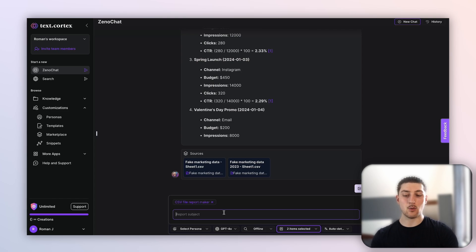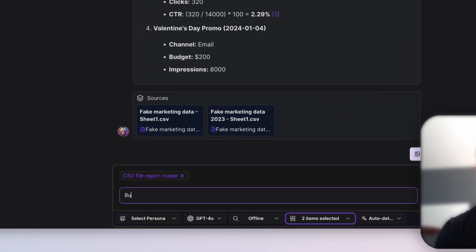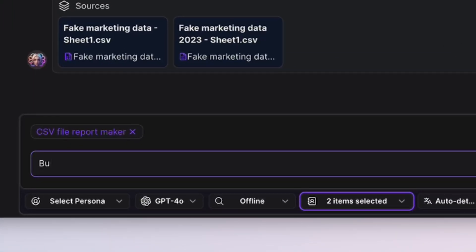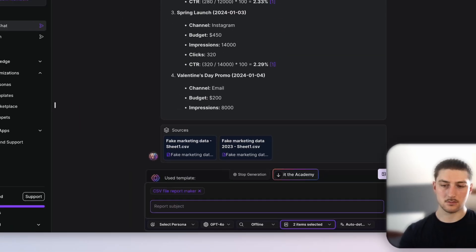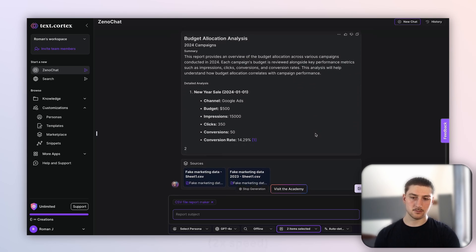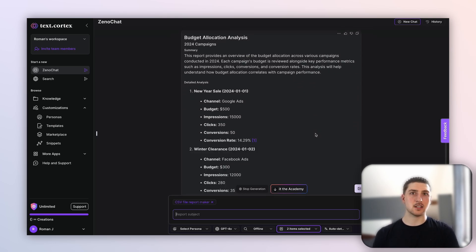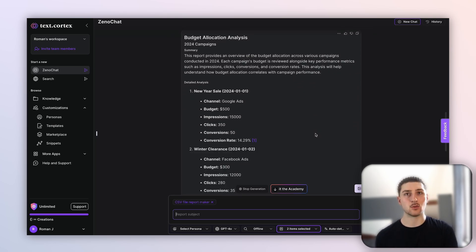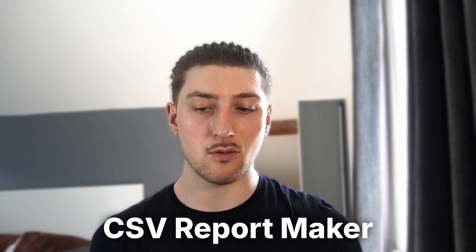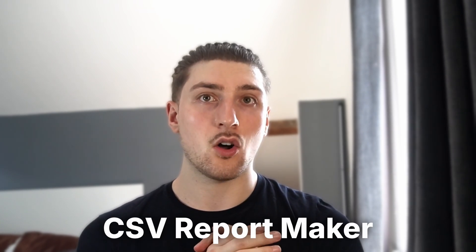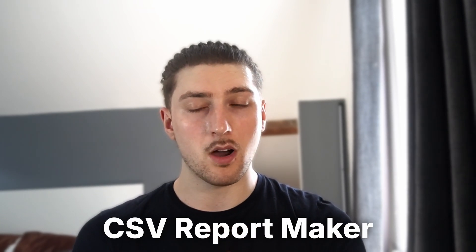Let me show you once more — let's say we want something about budgets. And as you can see, the possibilities are completely endless with this. If you want to use this template, just search for 'CSV Report Maker' on the TextCortex Prompt Marketplace.